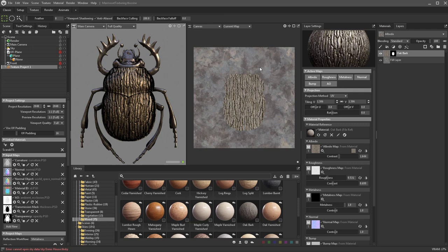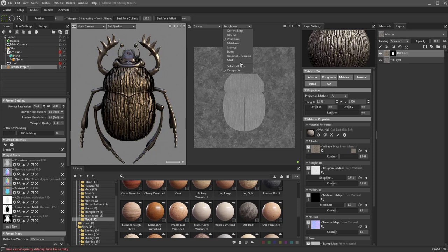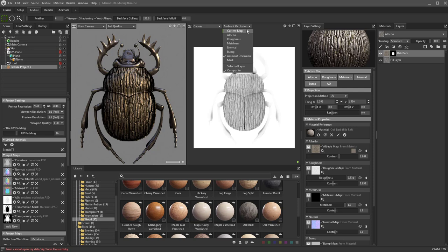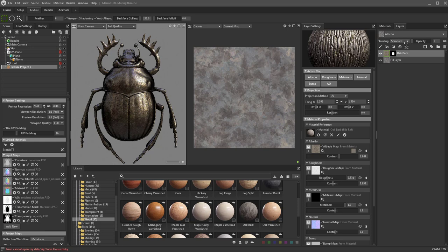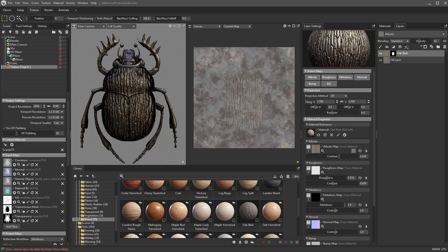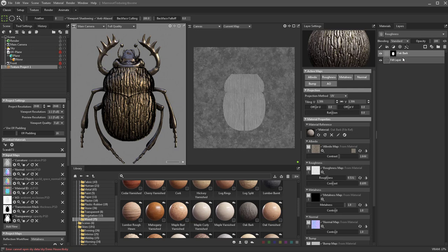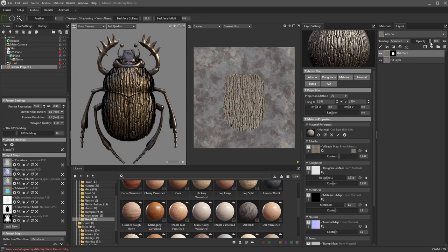This over here is our canvas showing our albedo texture. I can switch this to roughness to see what's being applied. If I take the opacity down right now, it lowers the opacity of everything — roughness, albedo, and metalness. However, if I break that link, dropping the opacity will only affect albedo or whichever channel is selected. You can switch to roughness and drop just that opacity independently. You can do it all at once linked, or break the link and control each map individually.